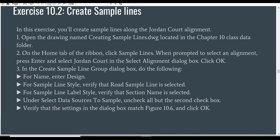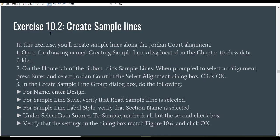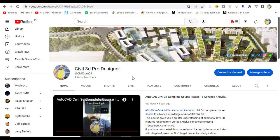Here we have Exercise Number 2 for Chapter Number 10: how can we create sample lines. Before starting my exercise, if you are new to my YouTube channel, please subscribe to Civil 3D Pro Designer and you can contact me for any questions about Civil 3D.